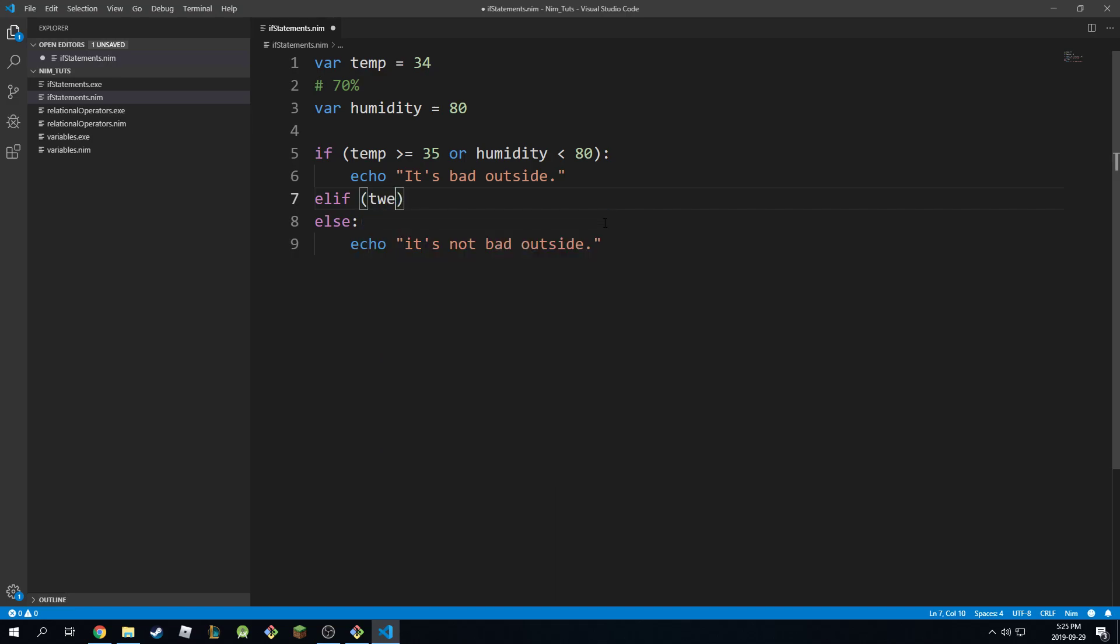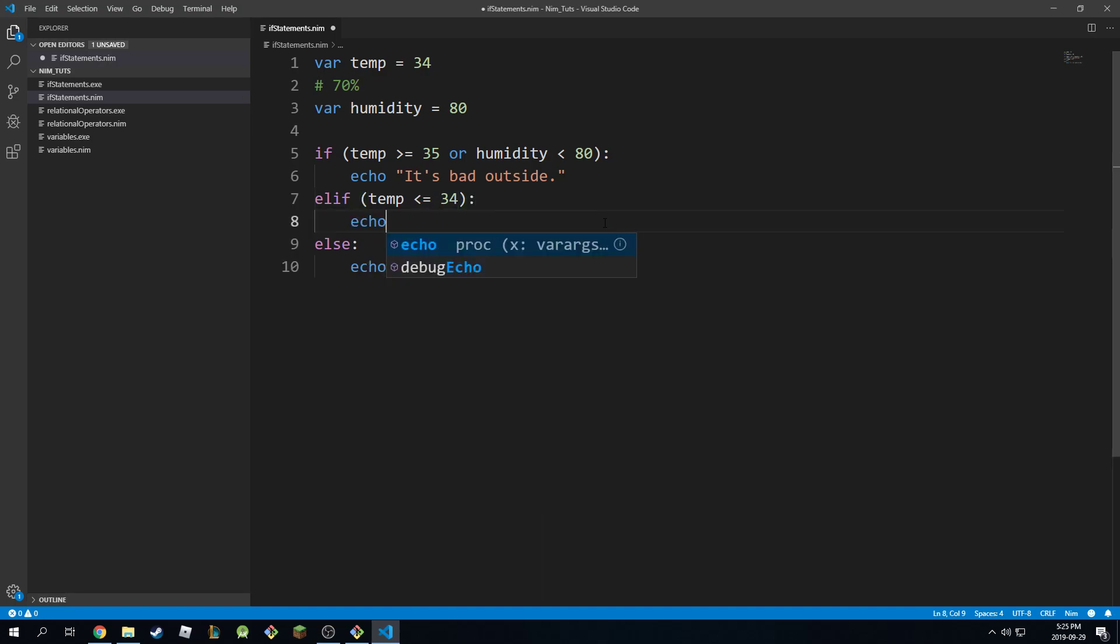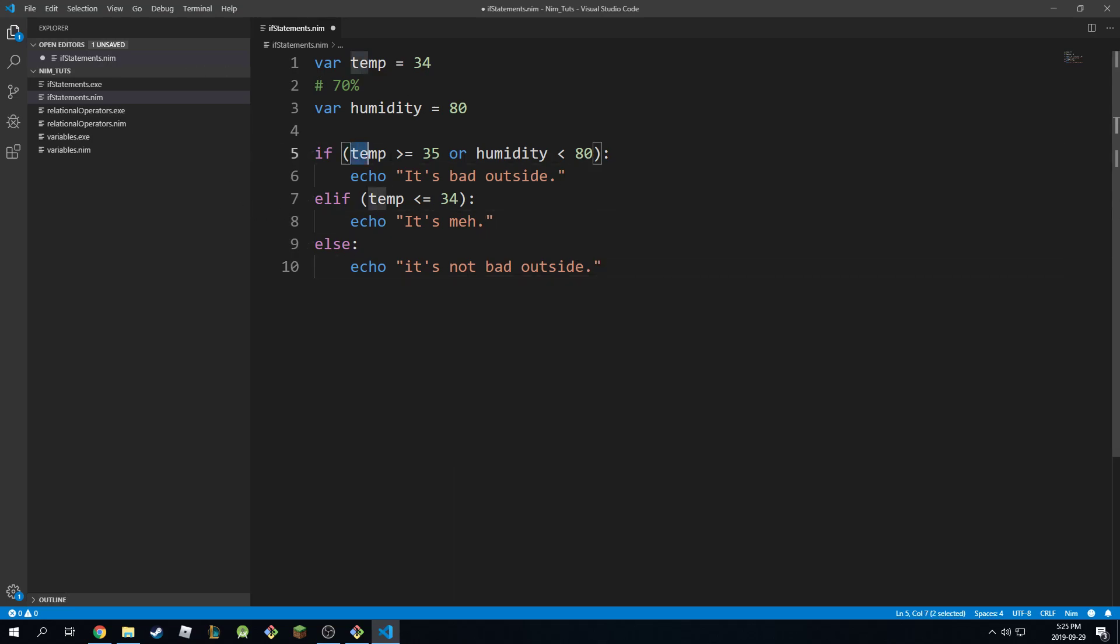Temp is less than or equal to 34. Then I'm going to echo 'it's meh,' it's whatever. So this one means if this is true, print this. If this is not true, then check with the other statement and print this.